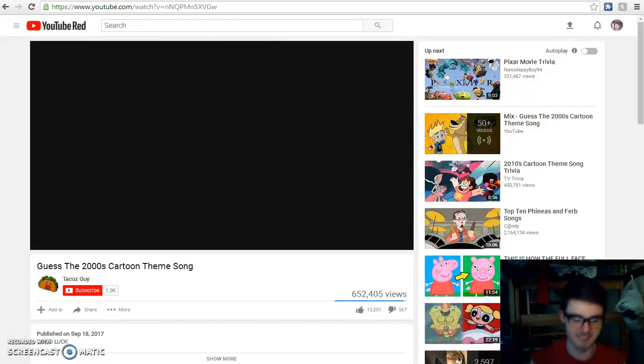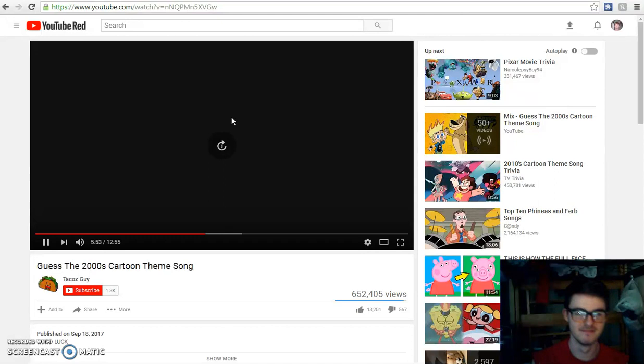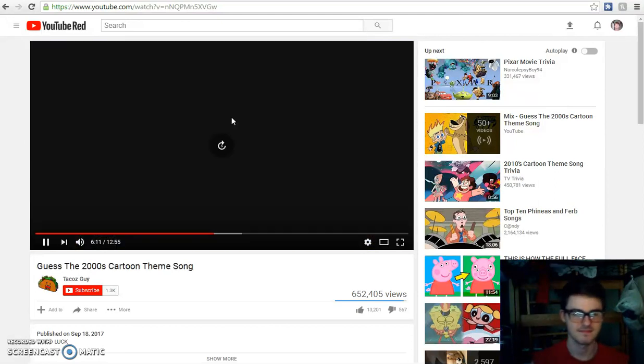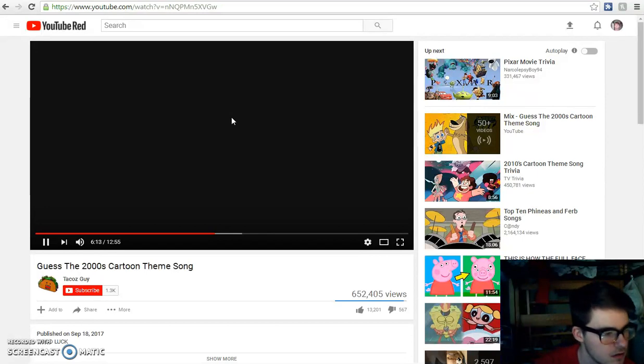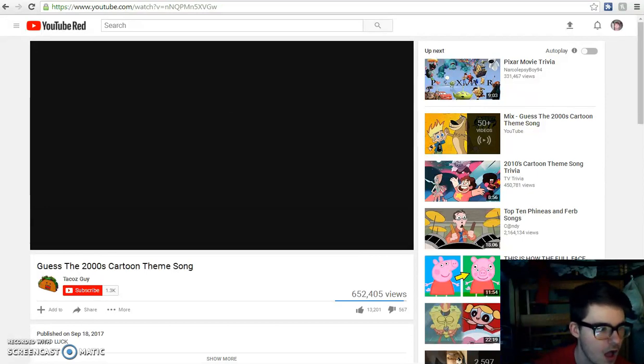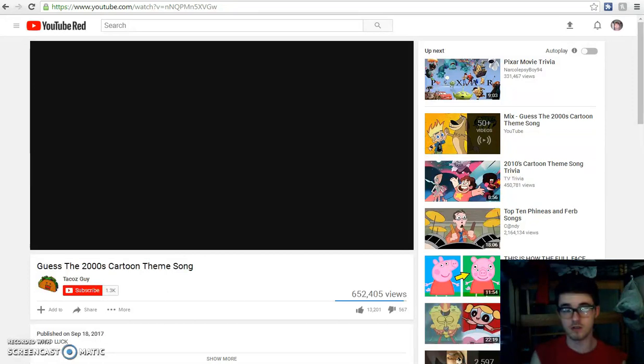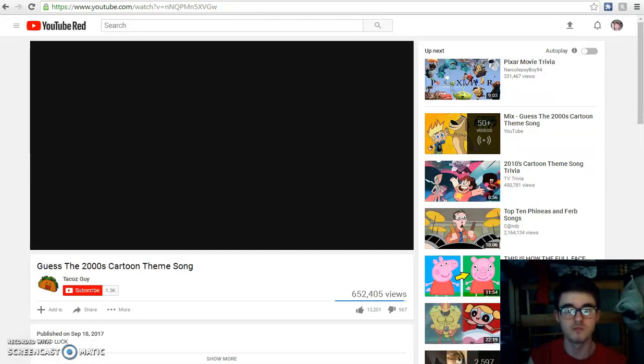Johnny Test. We have Adventures of Billy and Mandy. I own actually one of the CDs, one of the movies with the TV show.